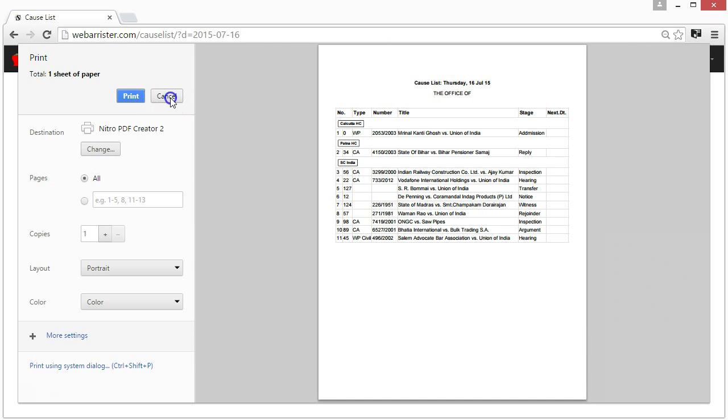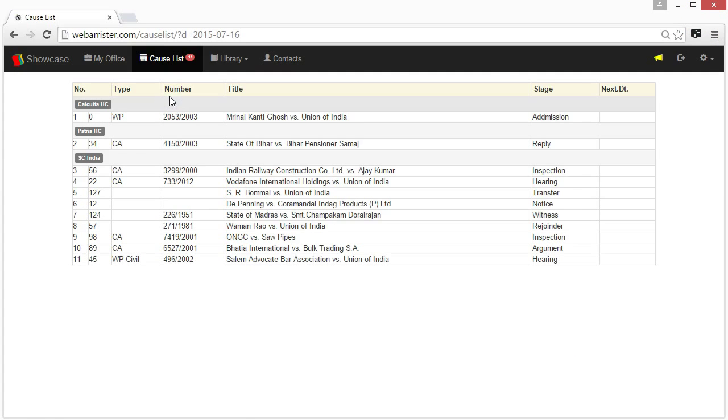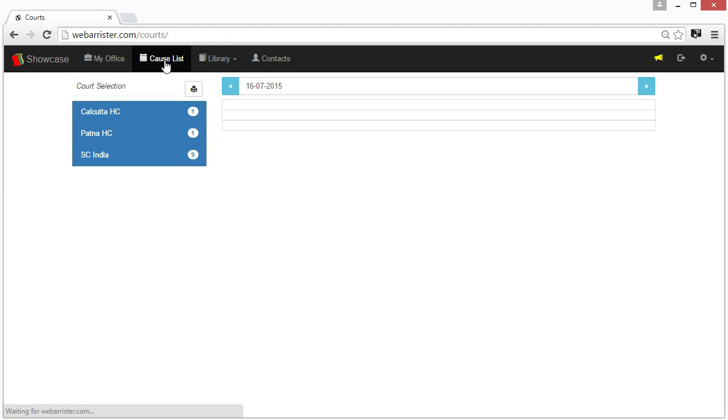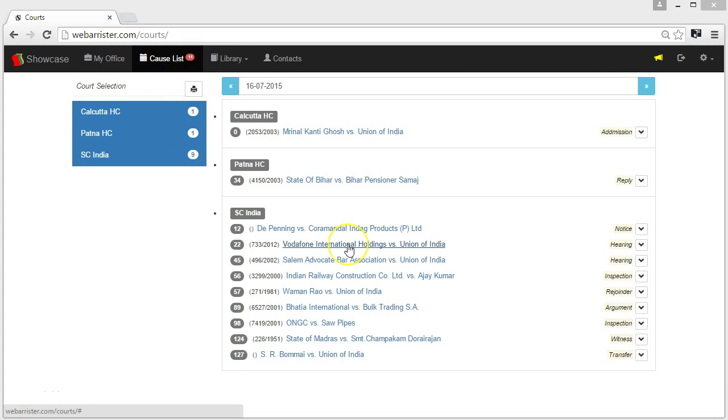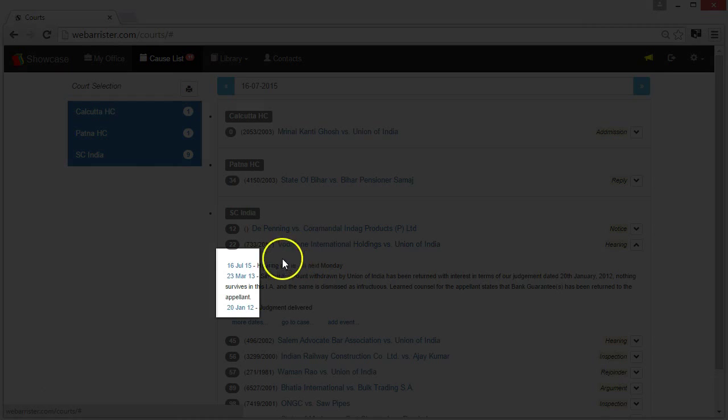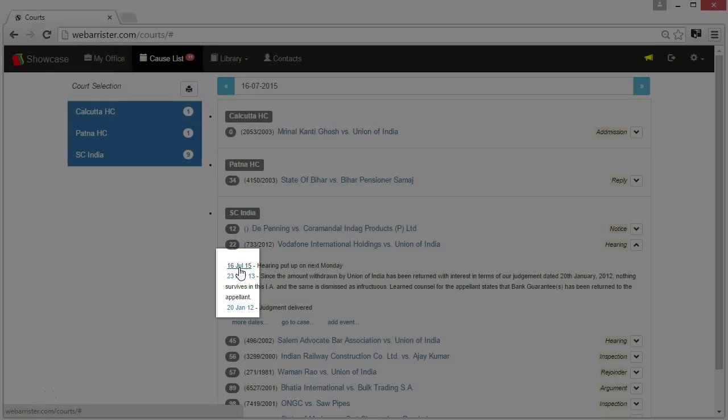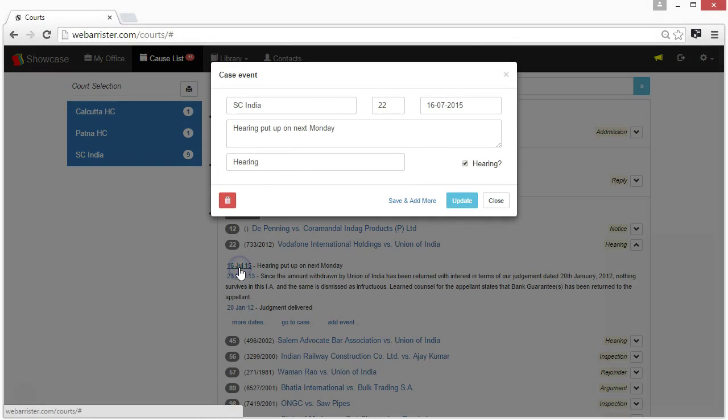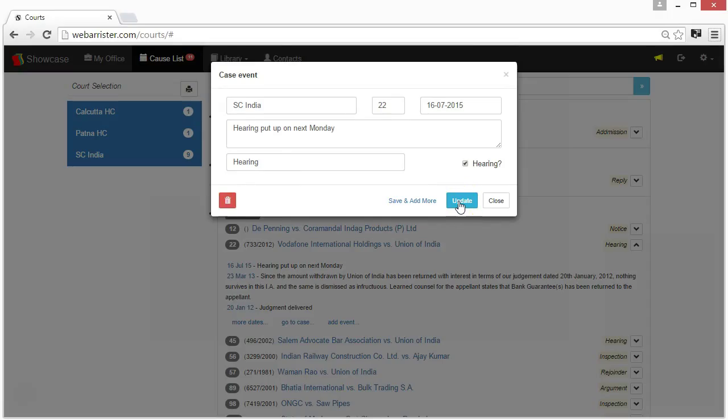Now let's see how to record the order given by the court for a given case. Click on the case, then click on the day where you want to add or update the order's detail. Update the order and click update.